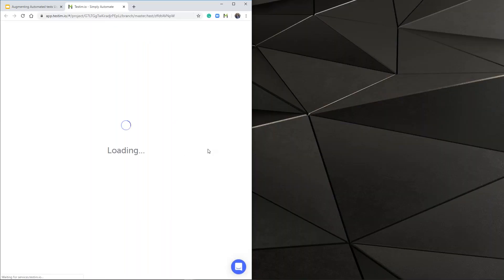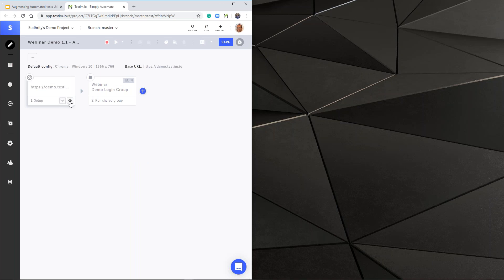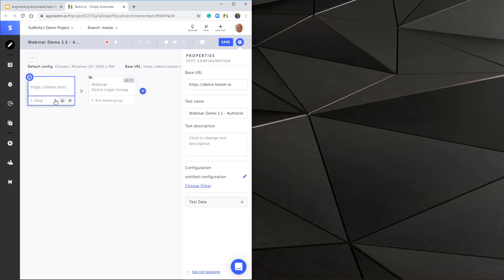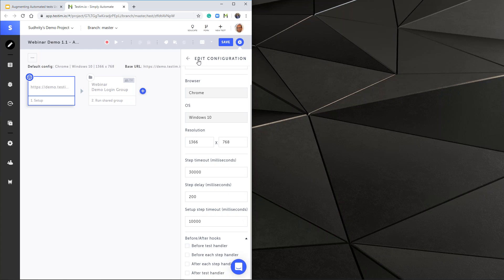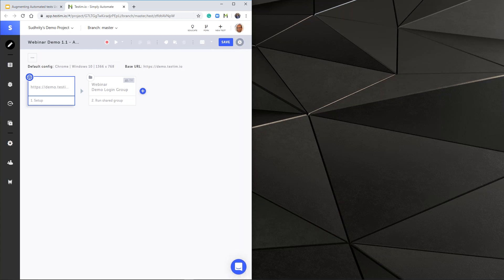If I go to my demo and the test configuration — clicking the cog wheel takes me to configuration for the test. Under configuration, you see before test handler, before step handler, and after test handler. These hooks allow you to incorporate a shared step that can have your custom JavaScript, custom CLI script, and so on. This is how you would add hooks into your application from the editor.